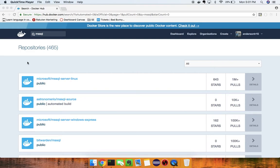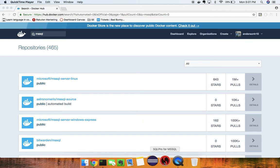In this video I'm going to show you guys how to pull the Microsoft SQL Server Linux image off of Docker Hub so that we can run Microsoft SQL Server here in this GUI — SQL Pro for Microsoft SQL Server for Mac OS.